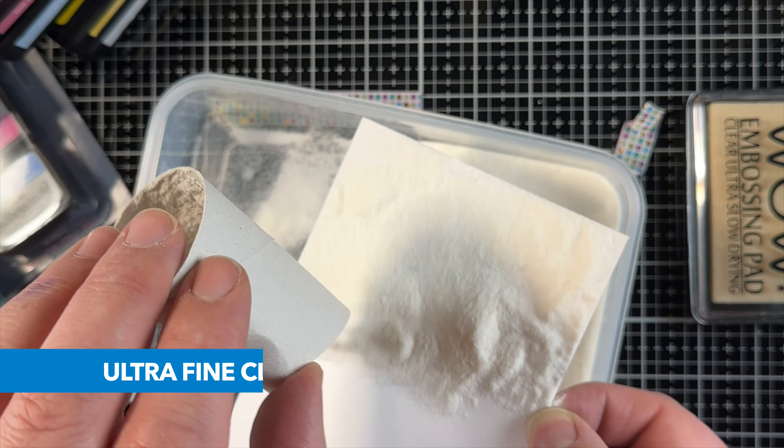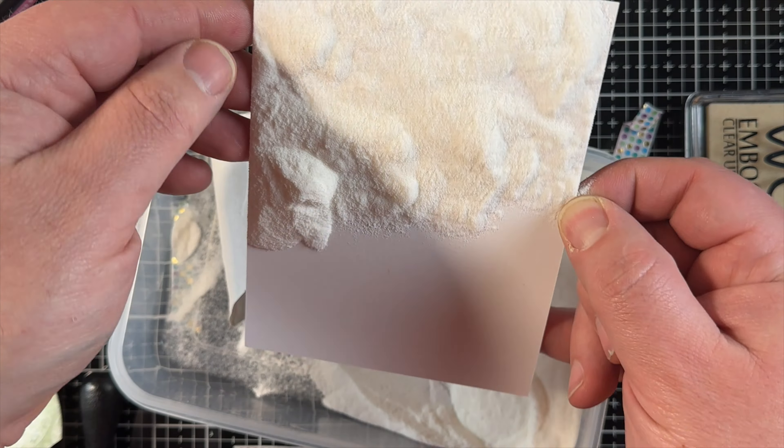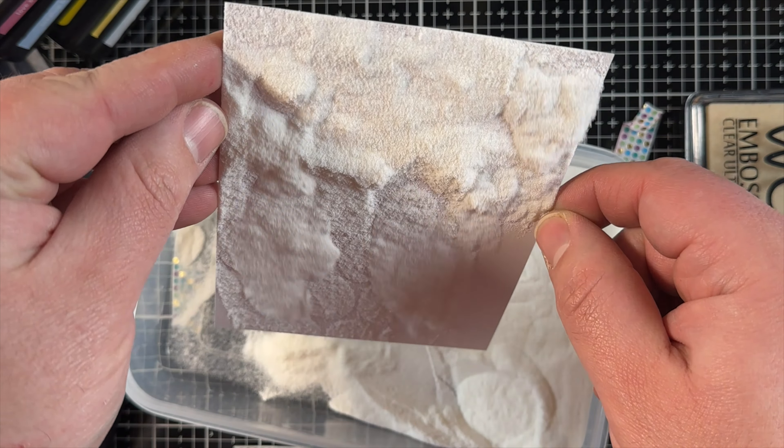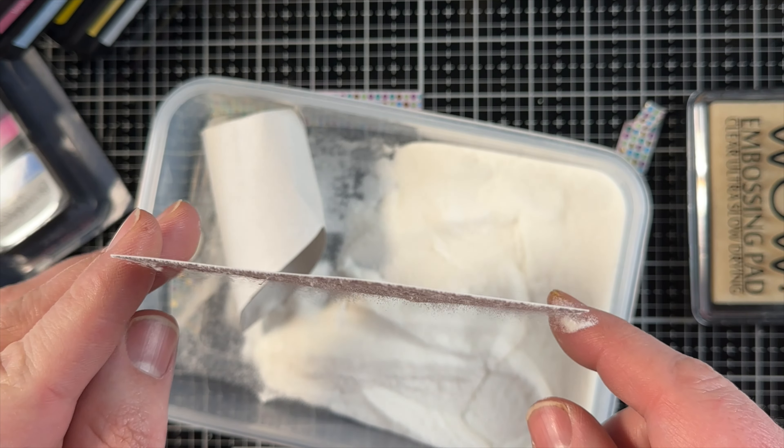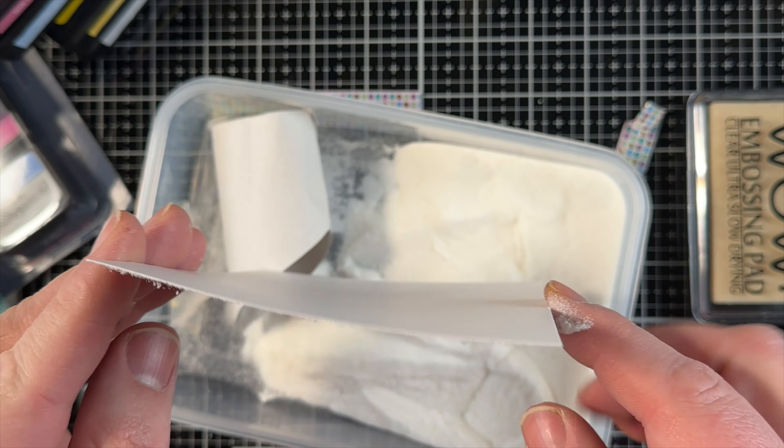And then we're going to spray the same Distress Mica sprays over top. I did learn that this dries quicker than I expected, so you have to work pretty quickly. I was looking for paper towel, and by the time I got back...